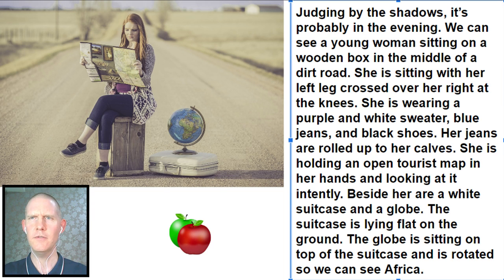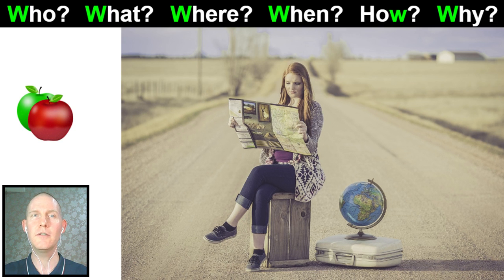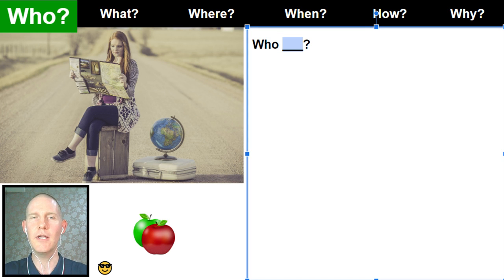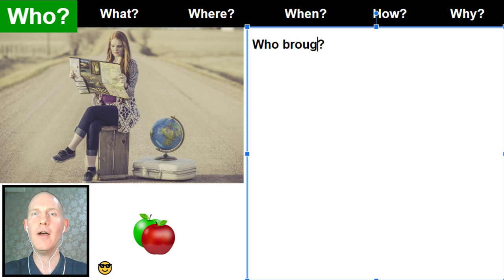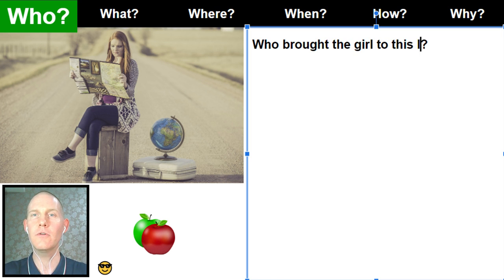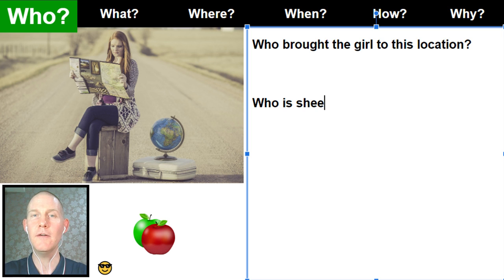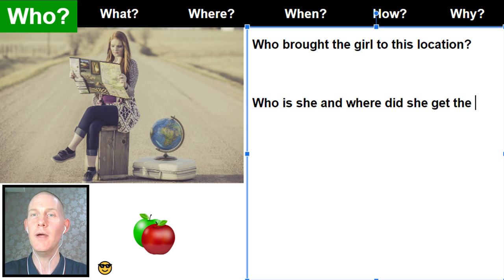Now we're going to use this picture to do the W's. Doing the W's means the who, what, where, when, how, and why. I'm going to ask you guys to help me. The first question word we're going to use is WHO. I'll start: who brought the girl to this location? Mohammed Farak says 'who is she?' — maybe we can make it a little longer: 'Who is she and where did she get the map?' So we have two questions in one, using who and where, but starting with who.